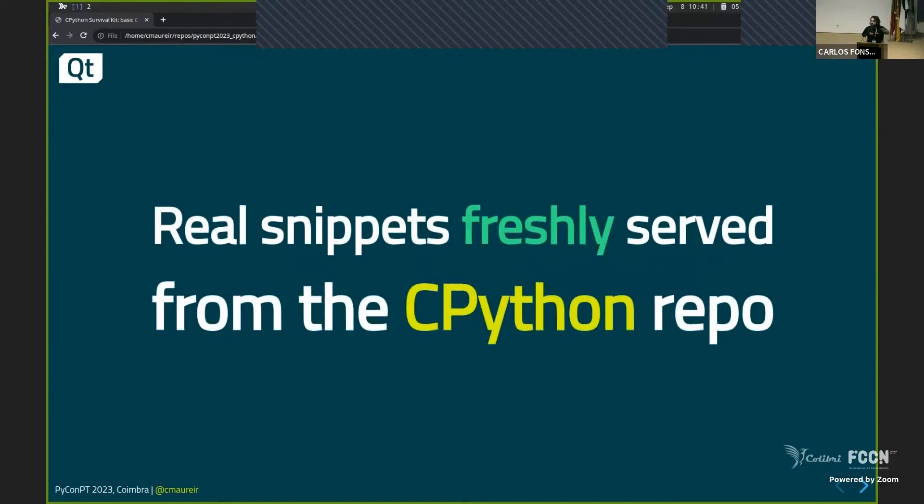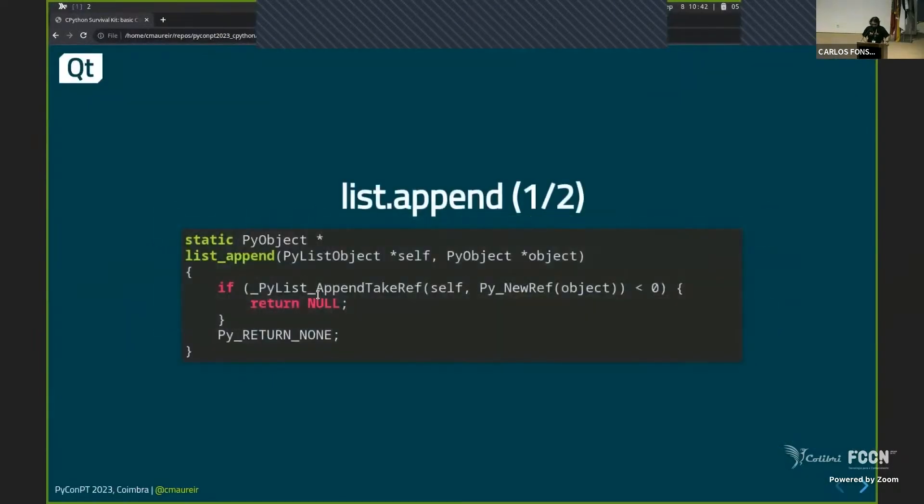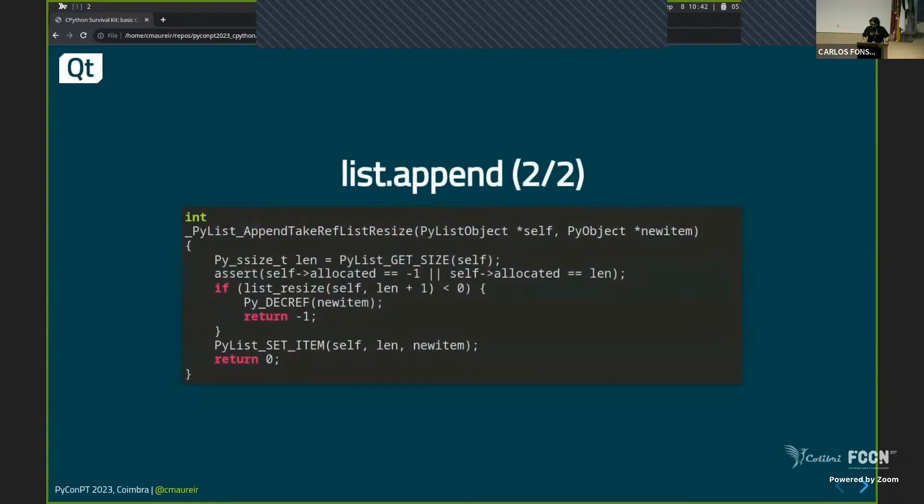So just for an example, some freshly served snippets from the CPython repository. What is? Okay. So this is, for example, the list append. If you ever use an append on a list, this is what is inside. And then it's a little bit boring because it's calling another method called py list append take ref. And that's implementation of that.